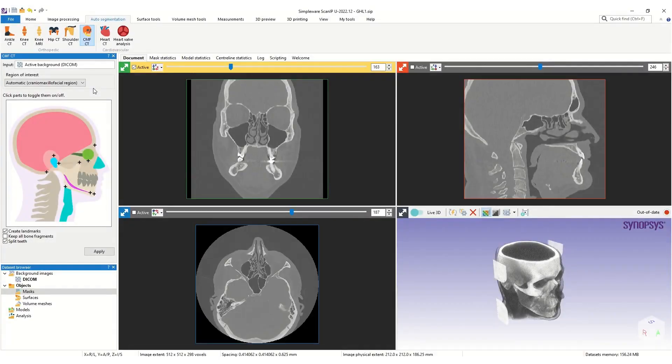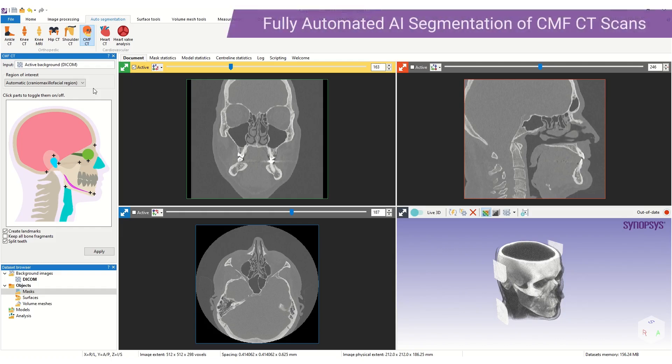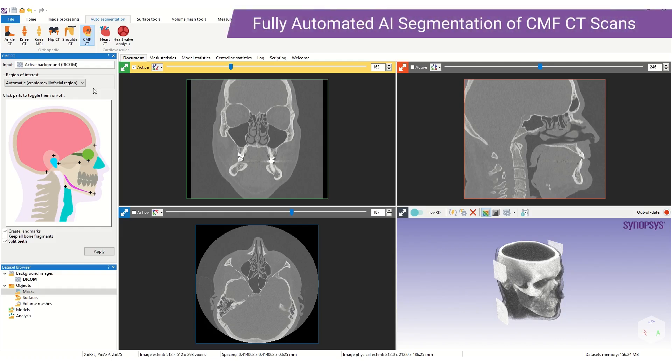One of the features we are most excited to bring you in this release is the Cranium Axle Facial CT Auto Segmenter in AS Ortho. This tool provides a fully automatic AI segmentation of CMF CT scans. The tool segments the bone structures, teeth, airways, eyes and more.